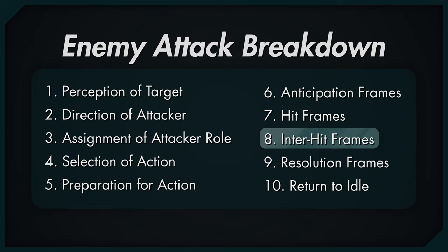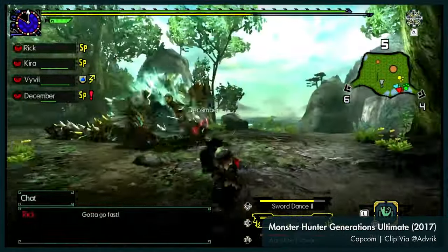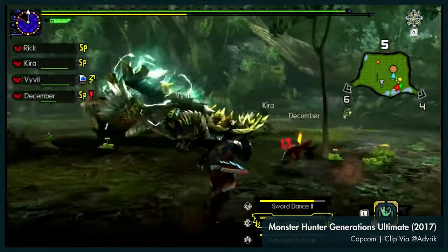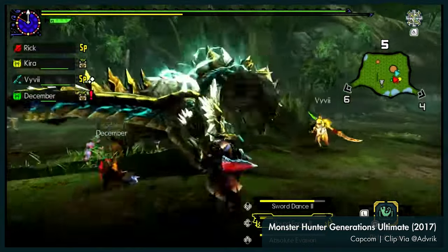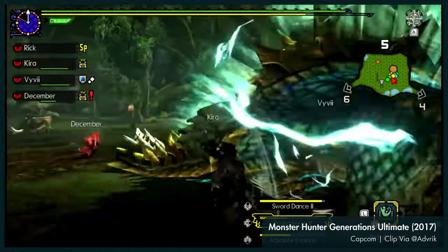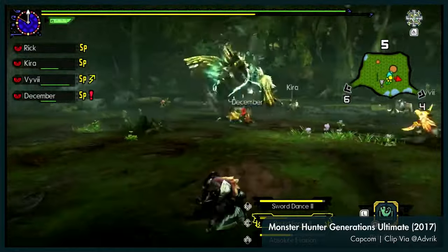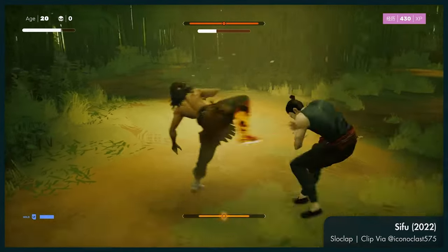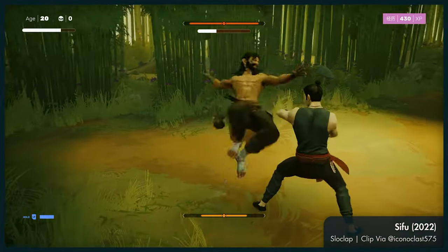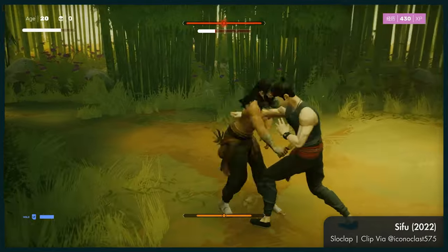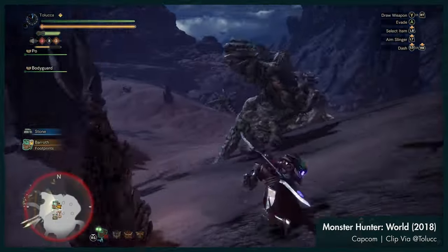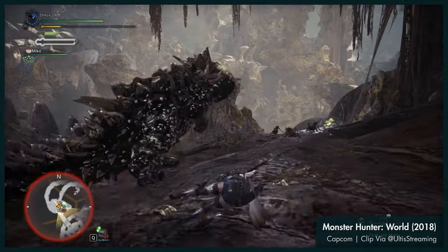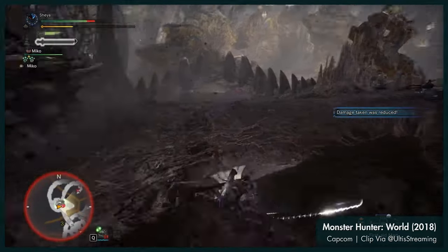Inter-hit frames. In the case of a multi-hit combo, there are inter-hit windows that might include more anticipation poses, or might be so quick that the player won't have much time to react to an upcoming hit in the chain. Resolution frames: once all the hits have completed, the enemy has to recover back to their idle pose. Sometimes this is a quick and fluid movement if the attack was fast or the enemy is graceful, and other times it's a long or bumbling movement as the enemy restores their balance after some ridiculously powerful maneuver.